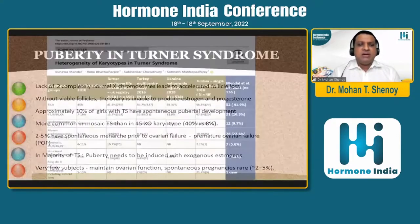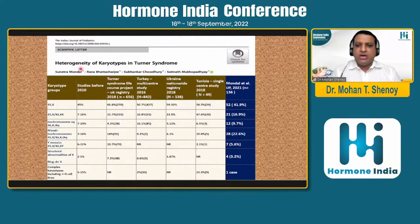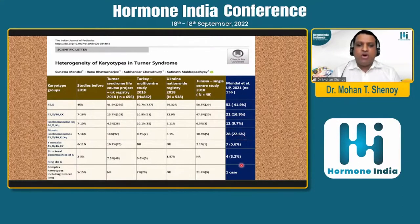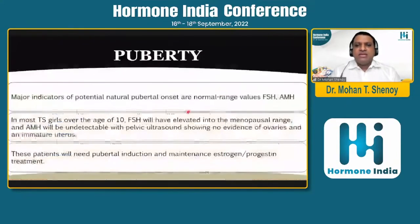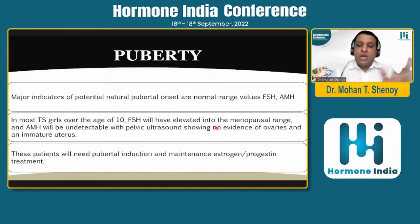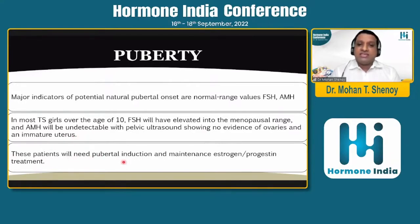The same author group also published regarding the heterogeneity of karyotype in a cohort of 136 patients — a high number. A large proportion, 42%, are 45,X0, with some isochromosome, mosaic, and rare complex chromosome types. What are the indicators of natural puberty onset? Normal FSH and AMH ranges help identify this. Around age 10 years, if follicles are not in the proper range, FSH goes into the menopausal range and AMH can be undetectable. Pelvic ultrasound may show no evidence of ovaries — a streak ovary appearance — and an infantile uterus. These are candidates requiring timely puberty induction and maintenance therapy with an estrogen-progesterone combination.